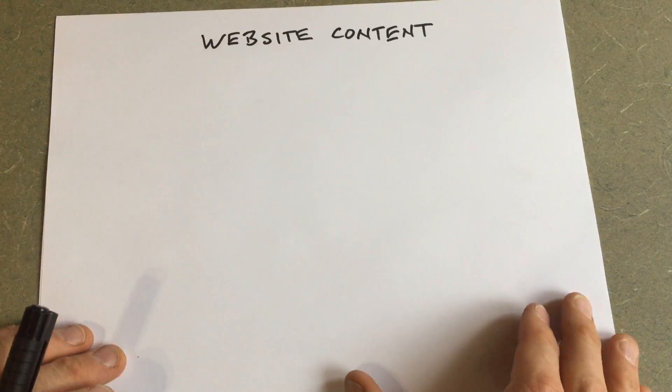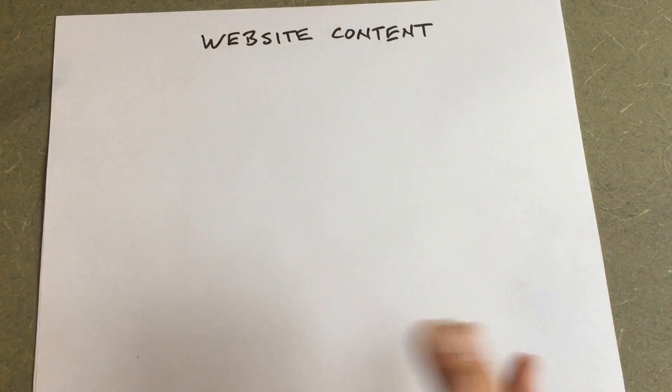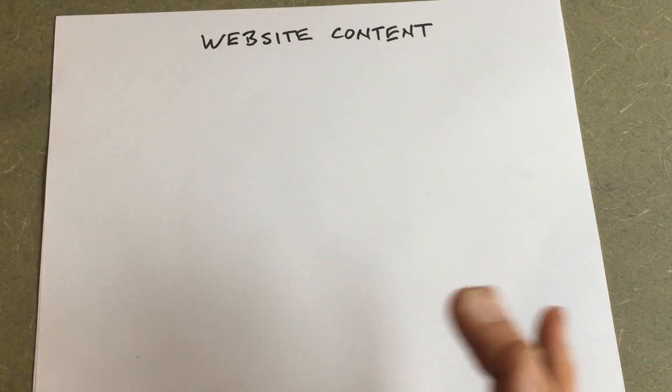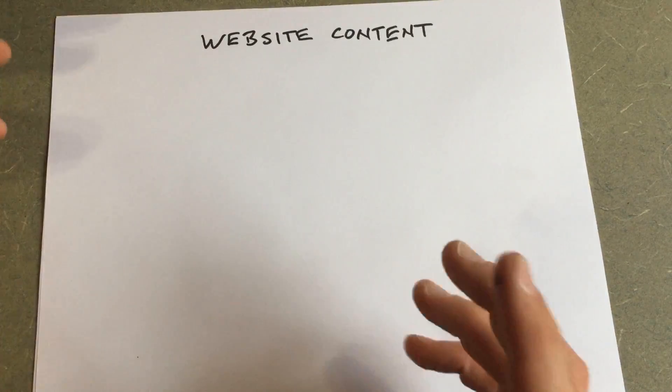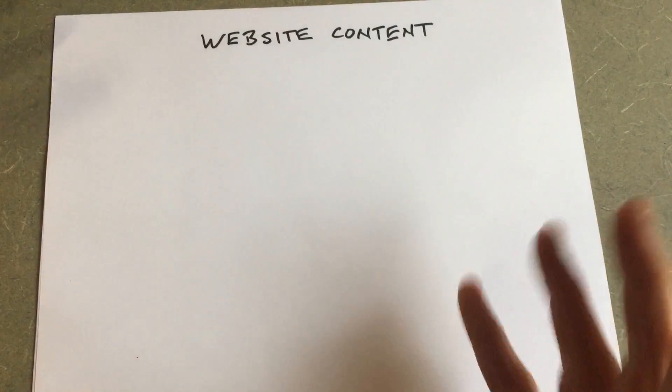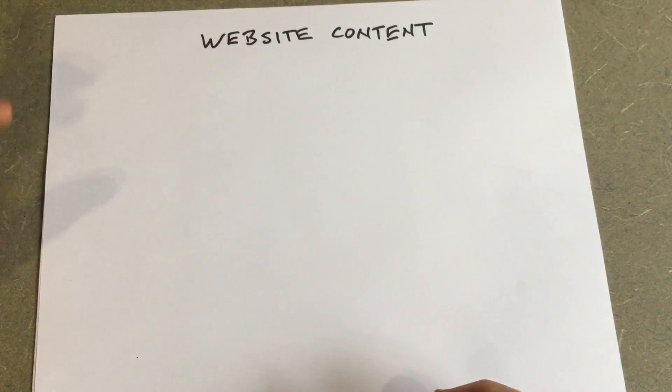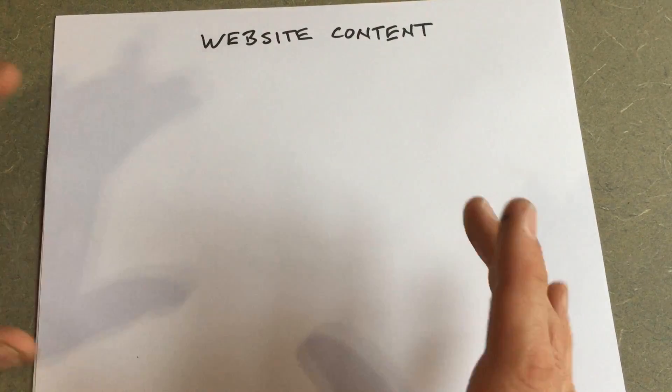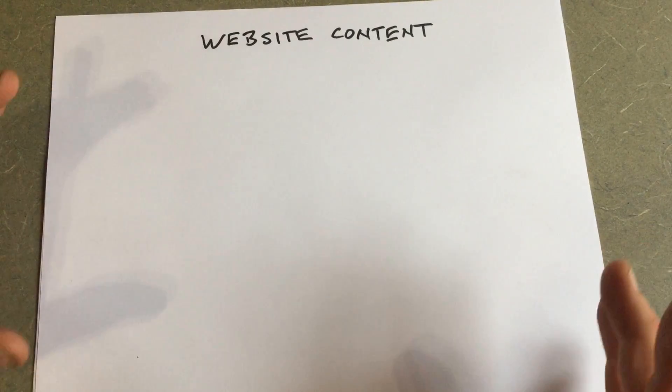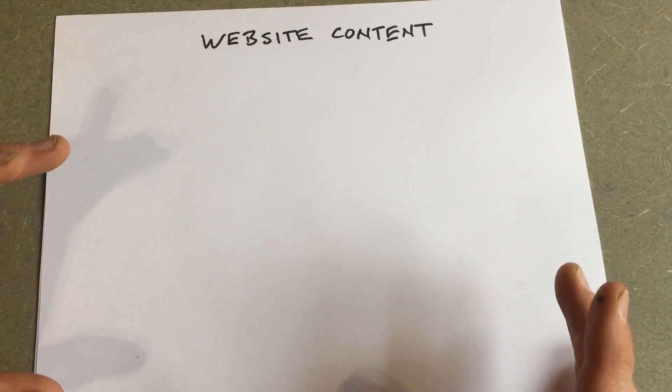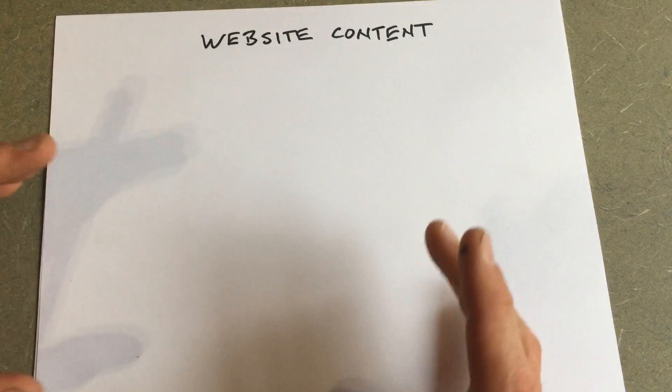Okay folks, so today we're going to go over how to prepare your content for delivery to your website designer. We're going to create the website content, package it up and deliver it to the web designer.